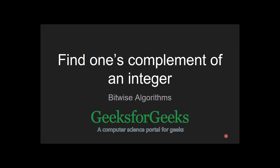Hello guys, welcome to GeeksforGeeks. Today we are going to see another problem. Find once complement of an integer.